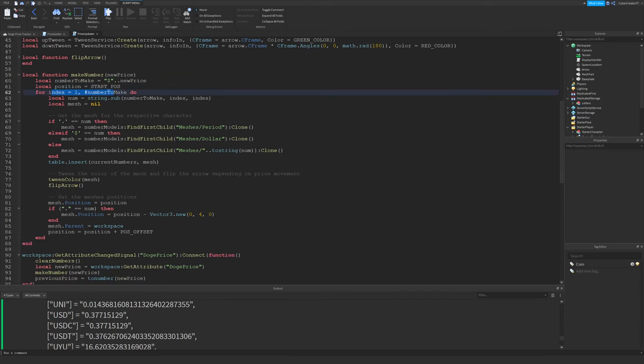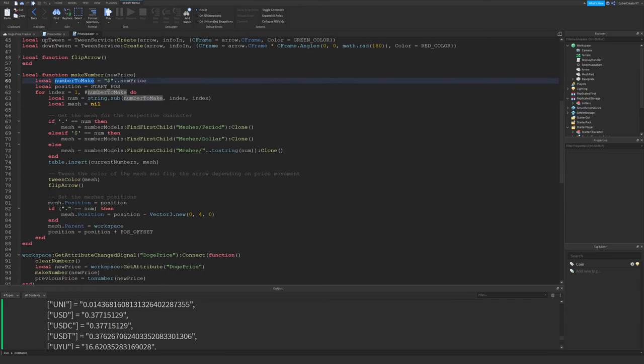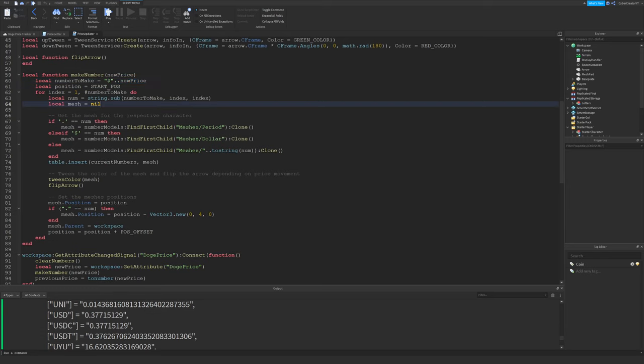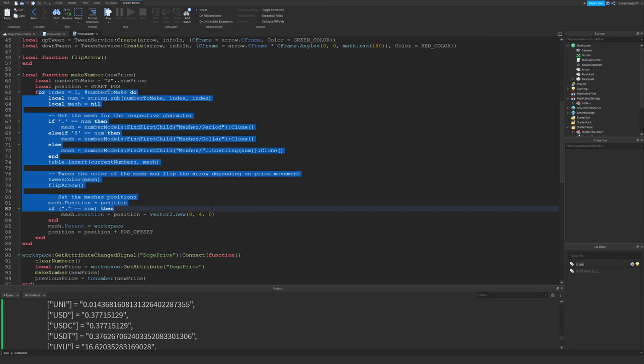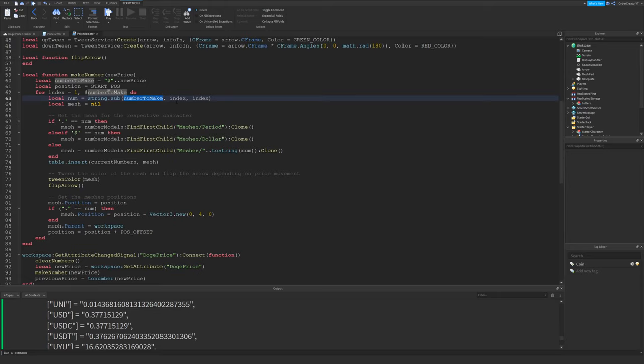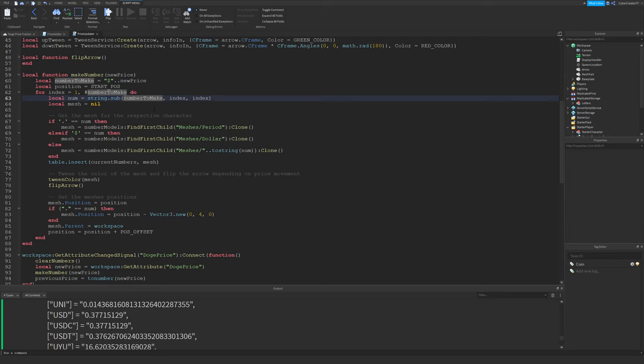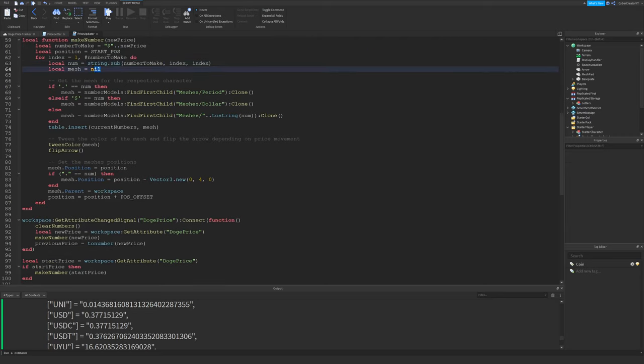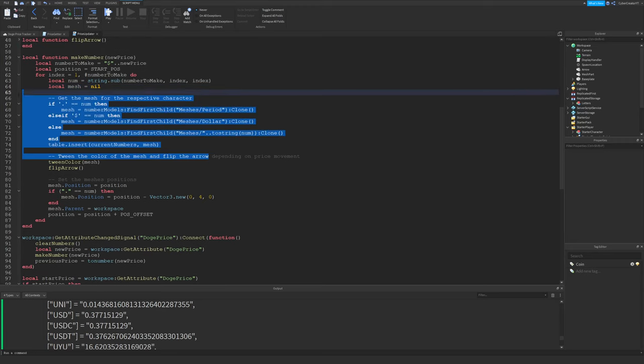And then we're going to loop through all the numbers to make. So let's just get the length of that string. So this is a dollar sign, 0.50 would be the length of that string. So again, this will just loop through the whole string. And for each letter in the string, this will get the letter right here: num equals string.sub numberToMake index index. So the first item, one, one would be the dollar sign. Second would probably just be a zero, and so on and so forth. Setting the mesh variable to nil.